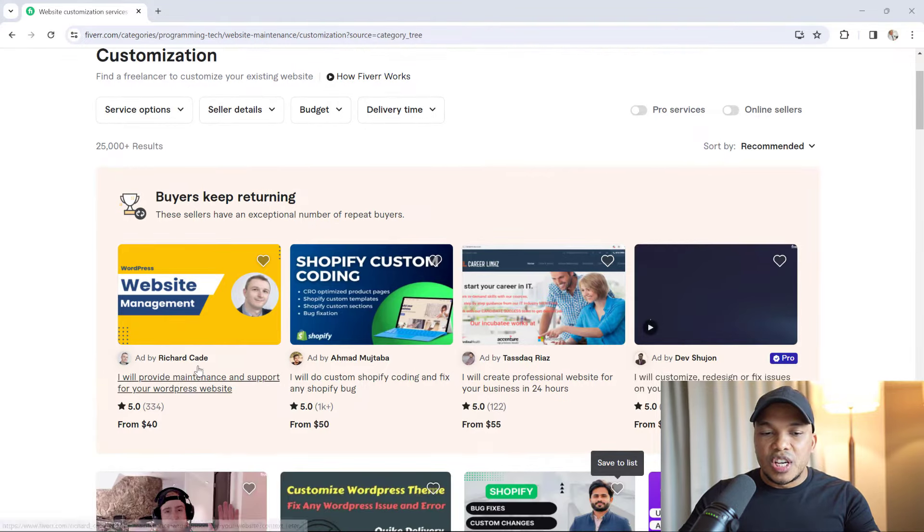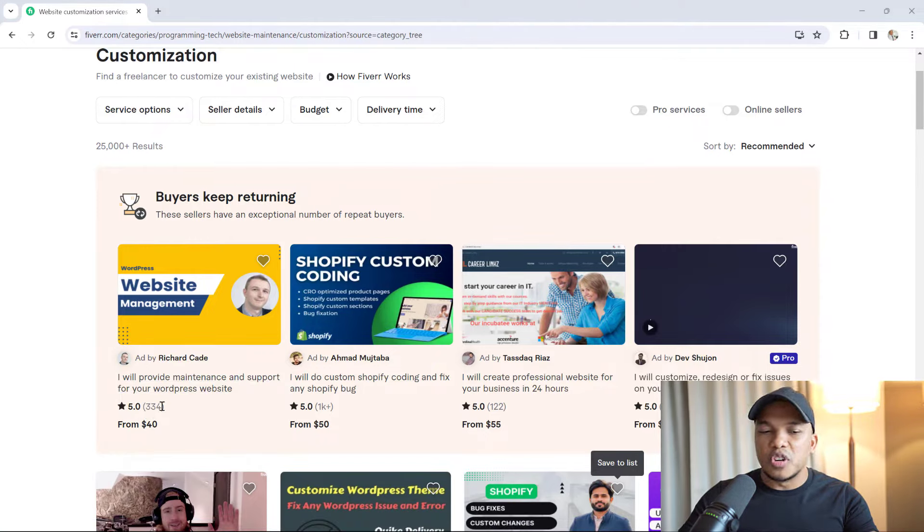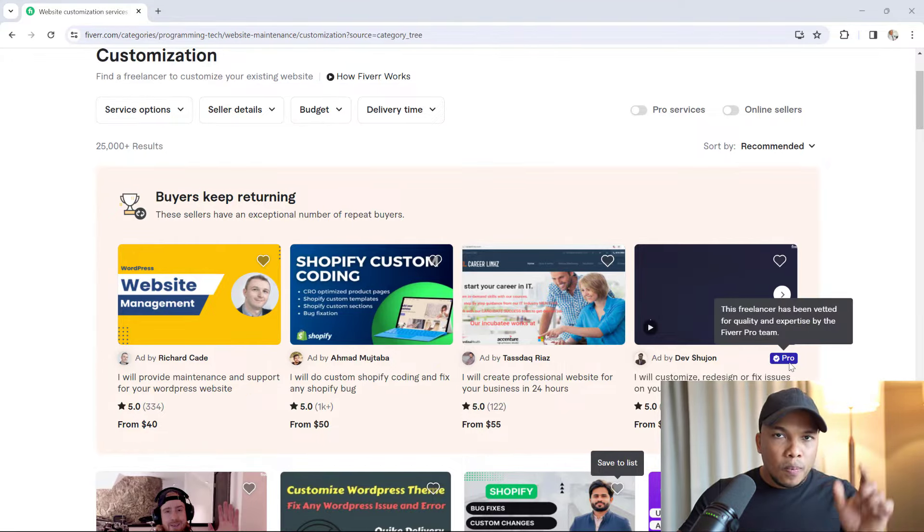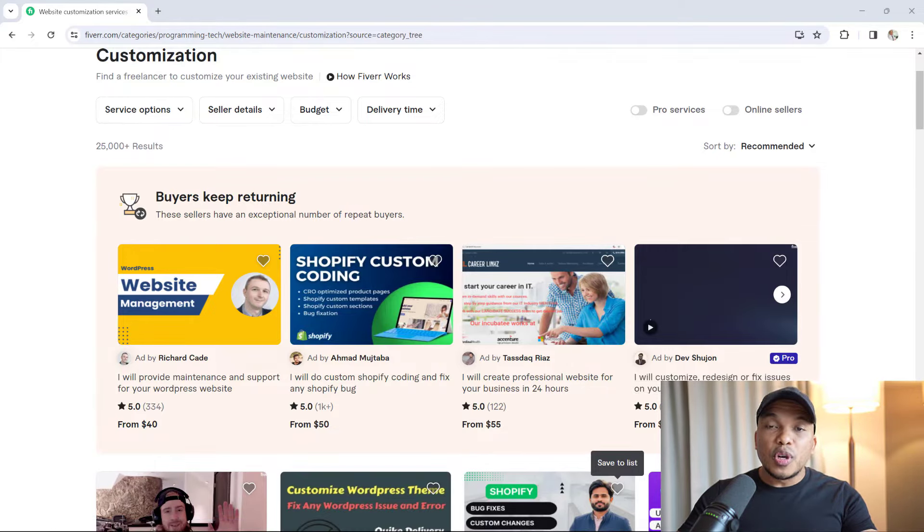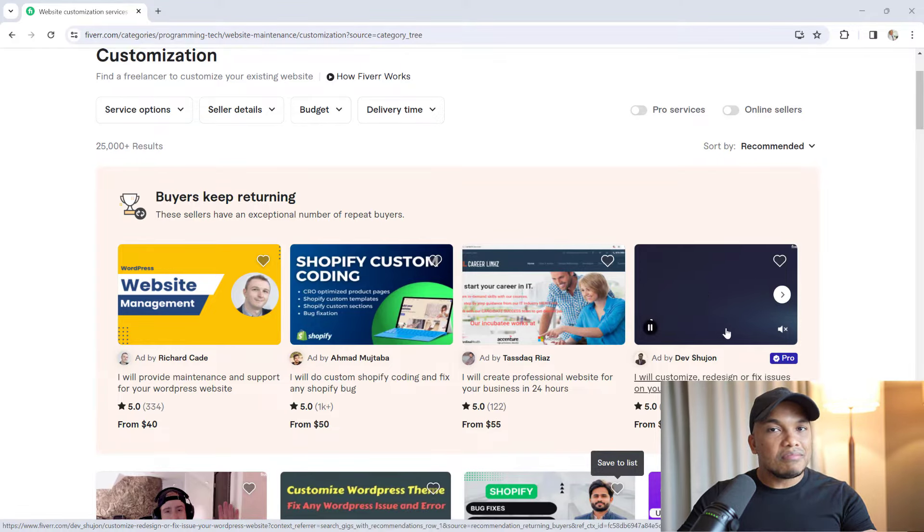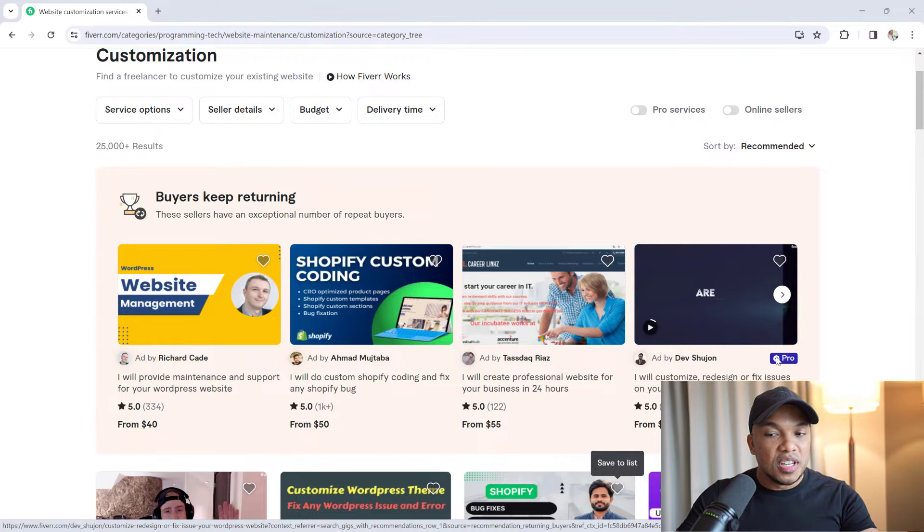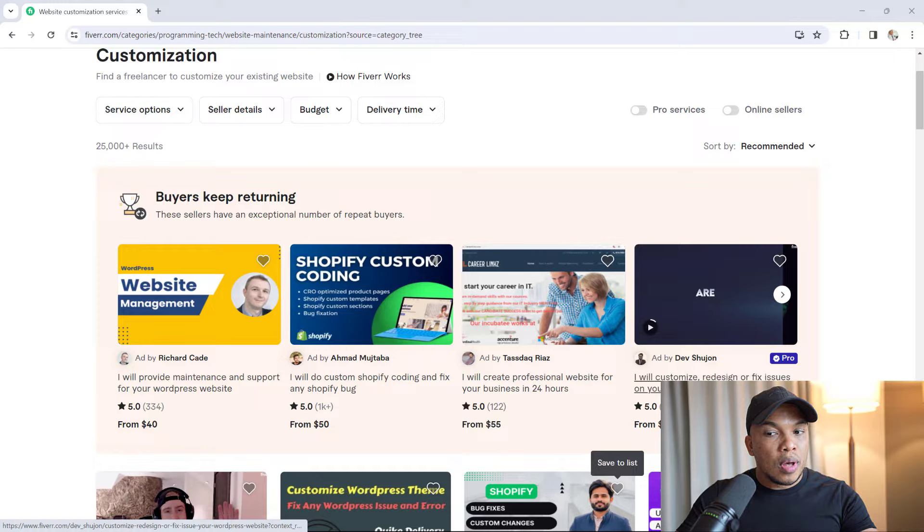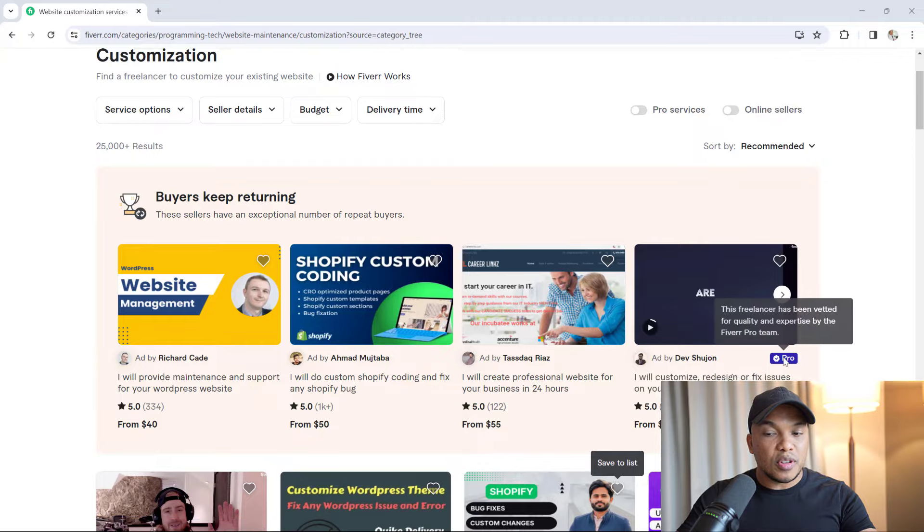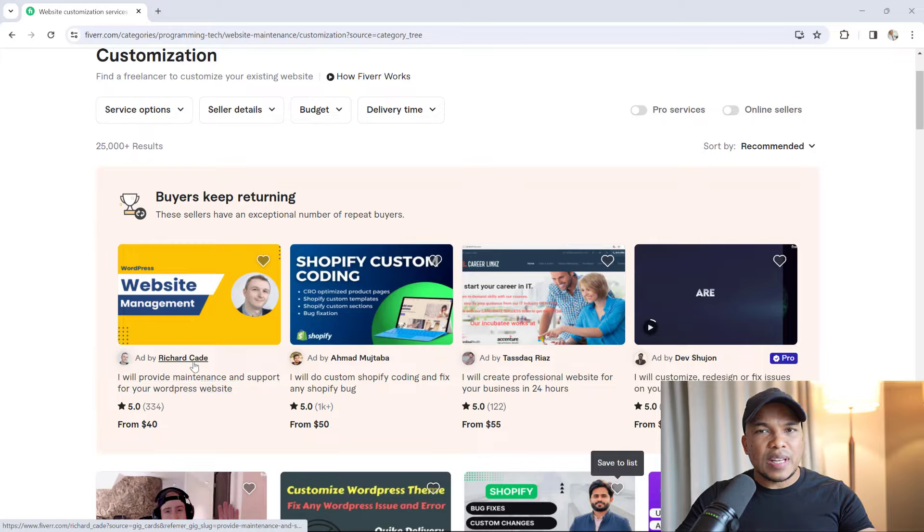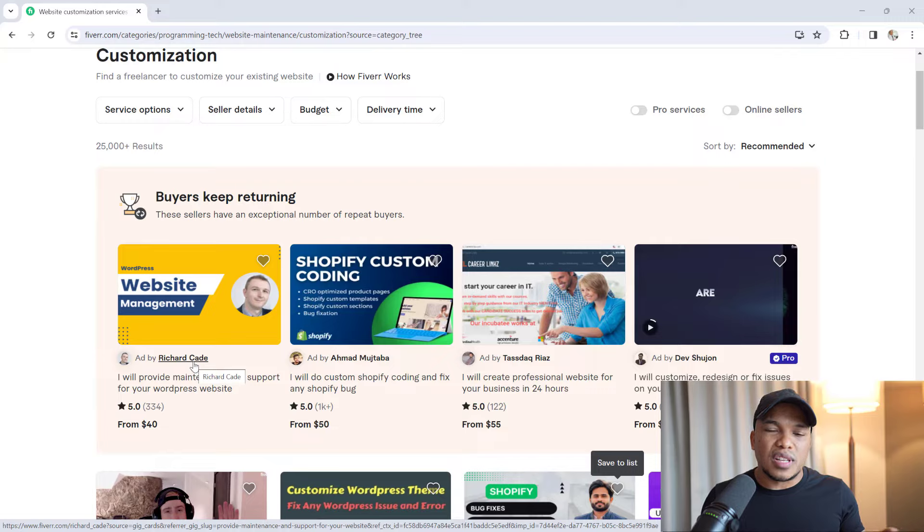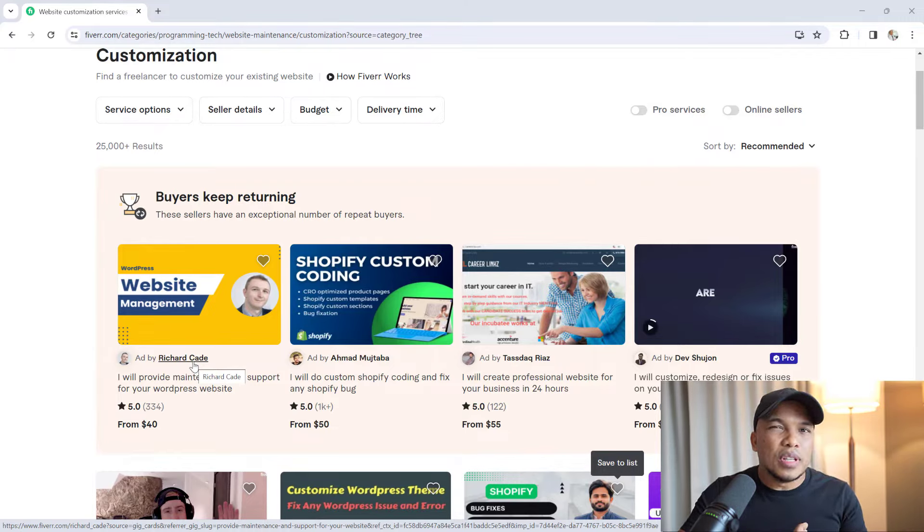I can see Richard Cade. He charges $40, five stars, 334 reviews. Amazing. And then there's the one with the pro tag—Dev Shujan, from $300. Now I'm thinking, this is looking really, really, really good. Not only is he a pro, he's actually charging a lot more. Instantly I already have more confidence in Dev Shujan because he does have the pro tag and he's charging significantly more than Richard Cade. Now obviously, if I couldn't afford Dev Shujan, if I really don't have $300, then I'd probably go with Richard Cade. But if I had the money, I'd go with Dev Shujan because I already have more trust in him.